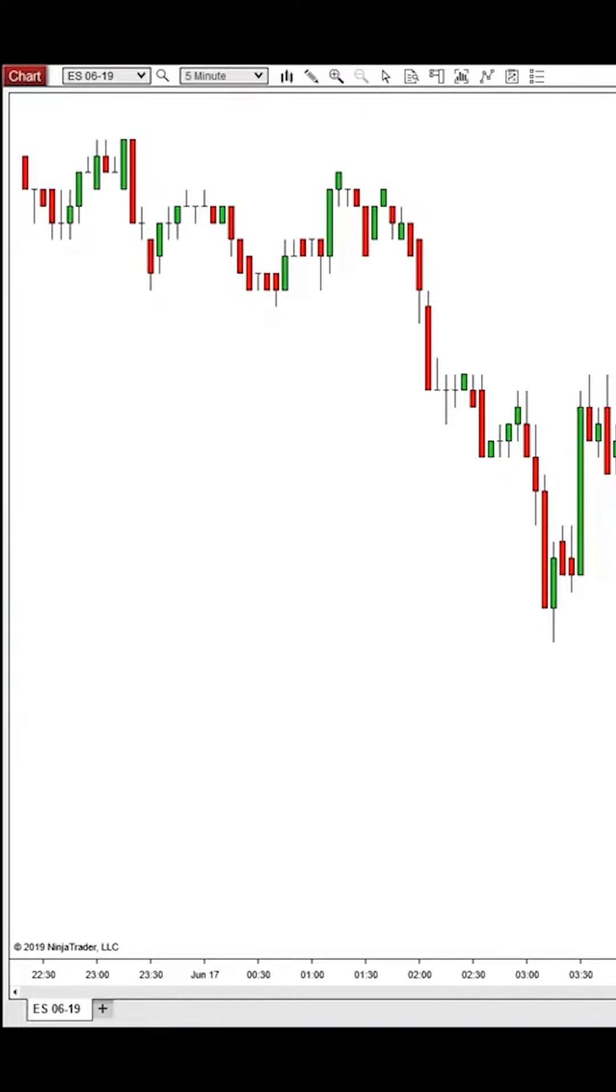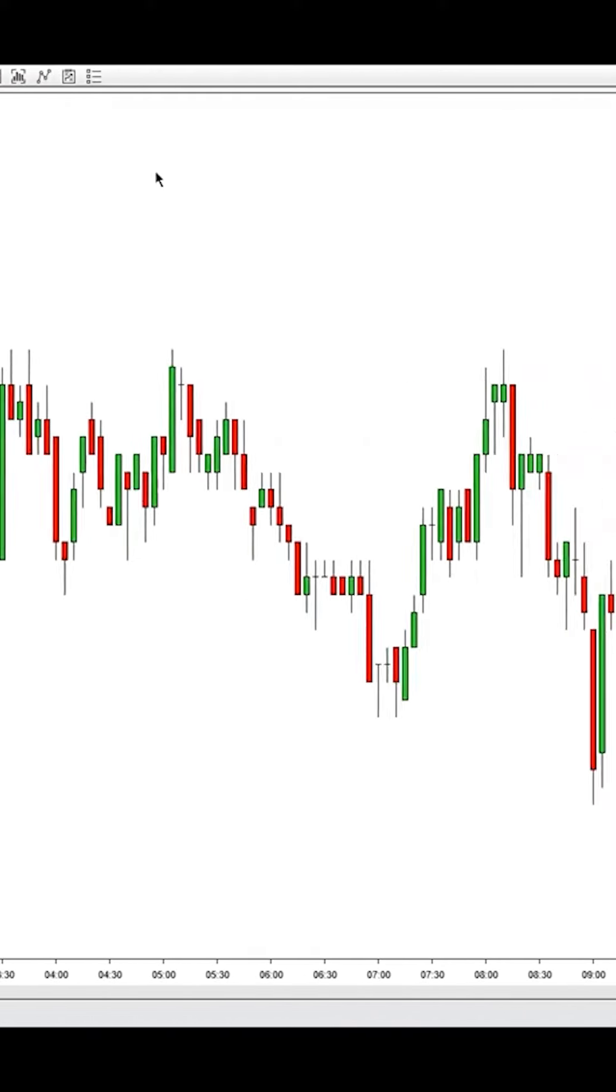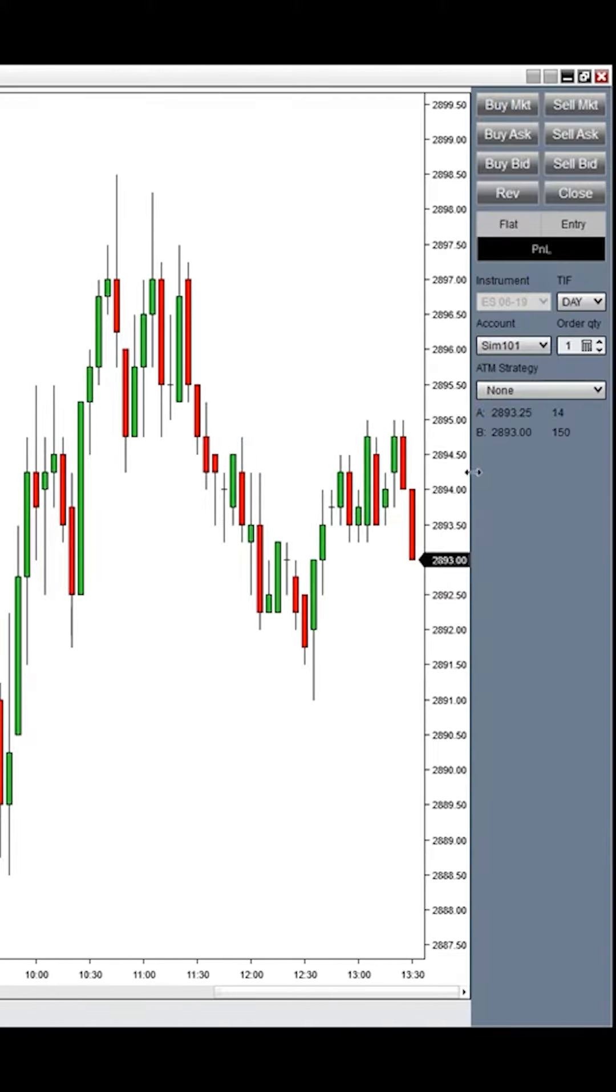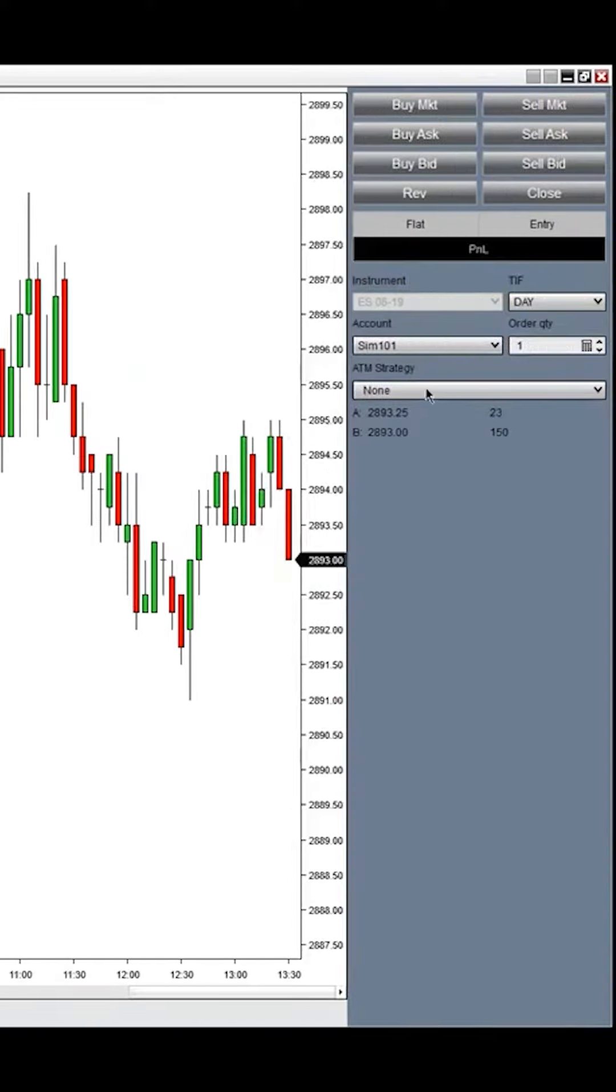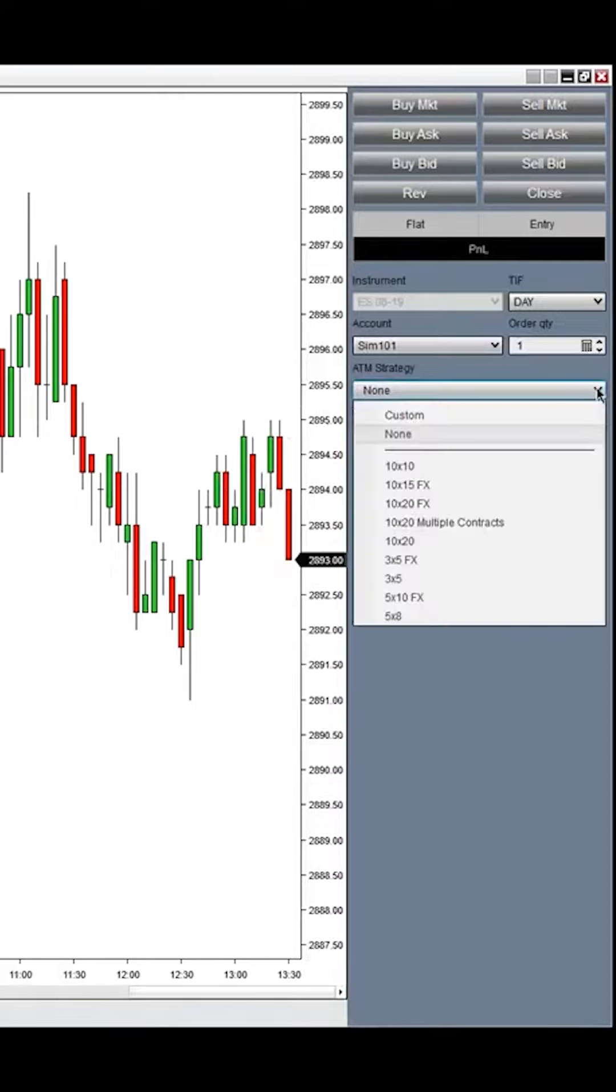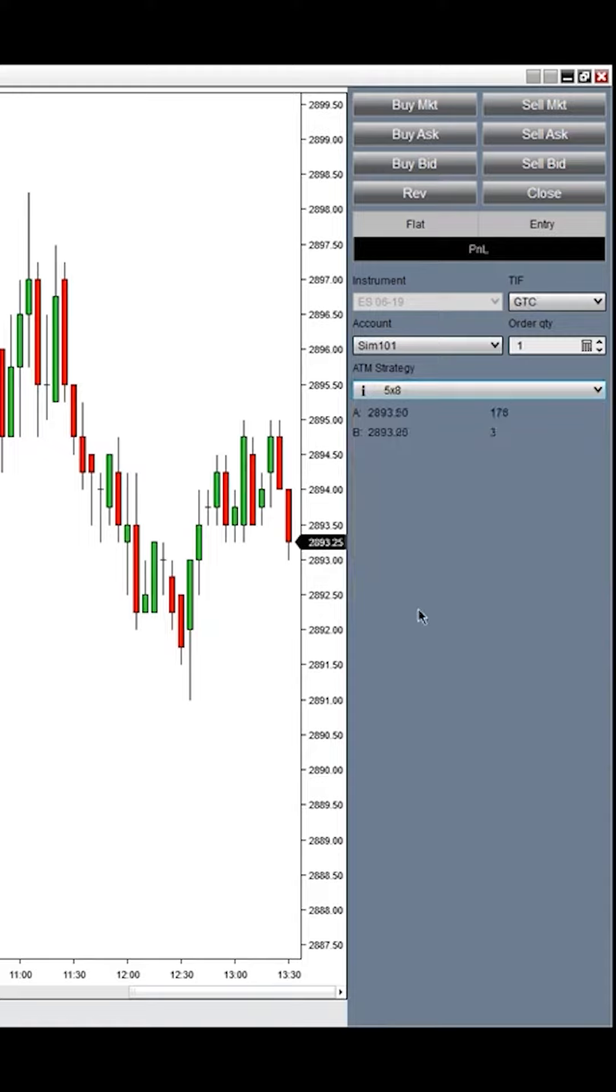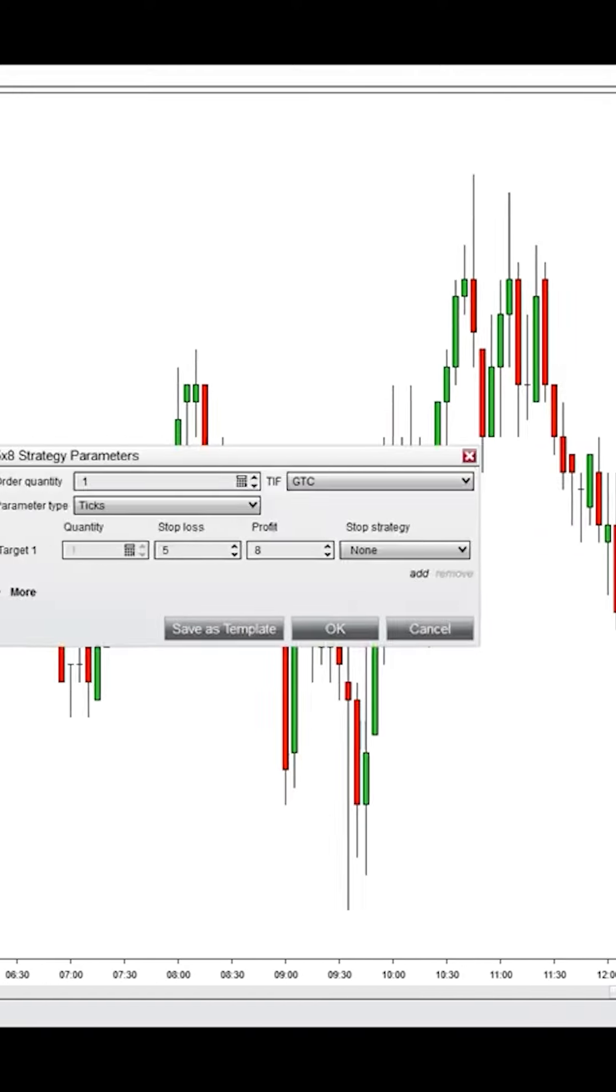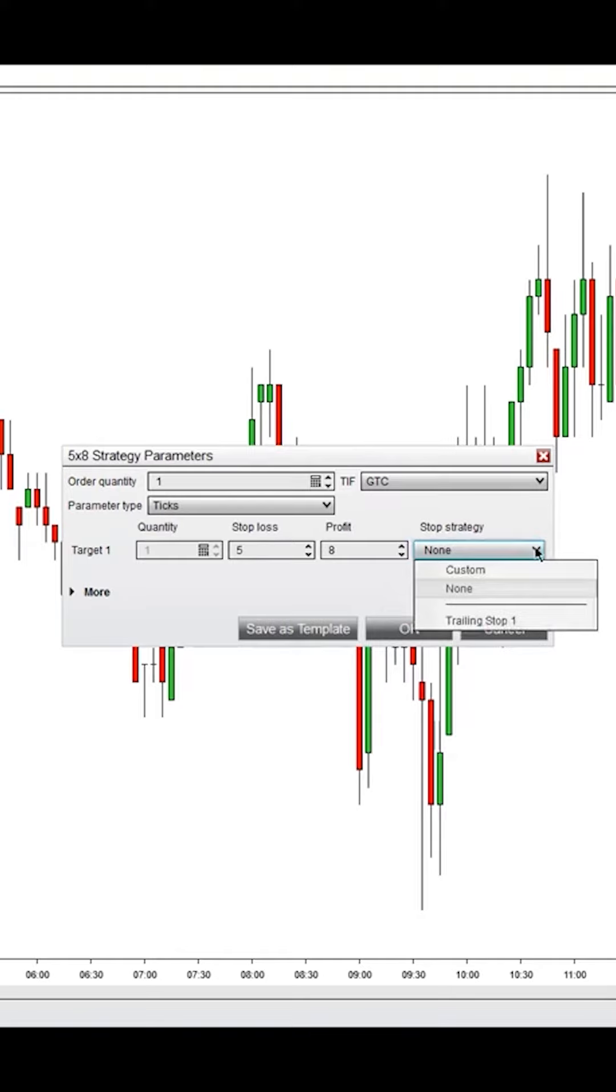To access the stop strategies, go into Chart Trader and you'll notice your ATM strategies off to the right. Click on any strategy you want to adjust, hover over it and you'll see edits. Click edit and then you'll see stop strategy here. Click on the drop down menu and go to custom.